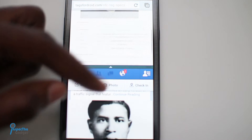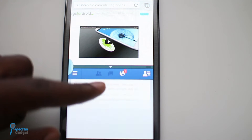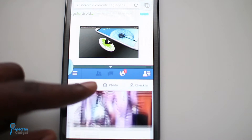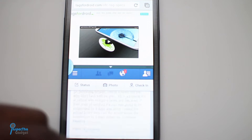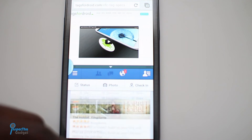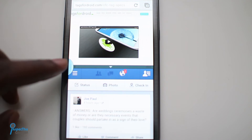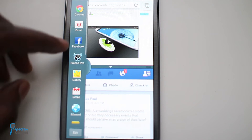Here's another example using Facebook and the internet browser. With the Note 2's powerful processor and two gigabytes of RAM, as you can see everything is still buttery smooth.